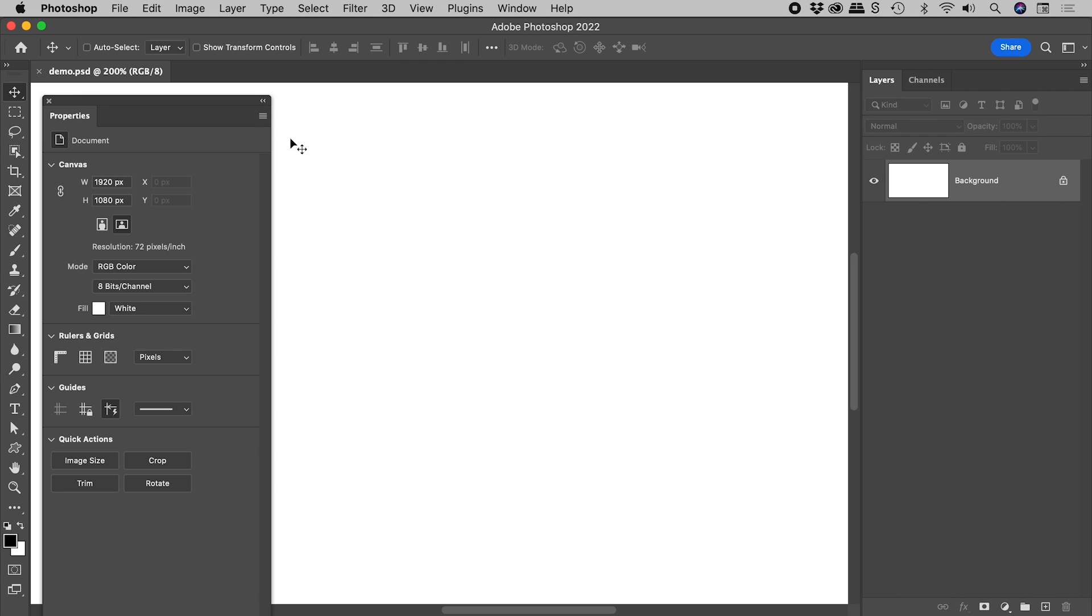The Photoshop user interface includes icons like these and text like this.